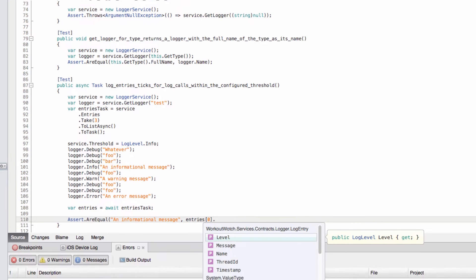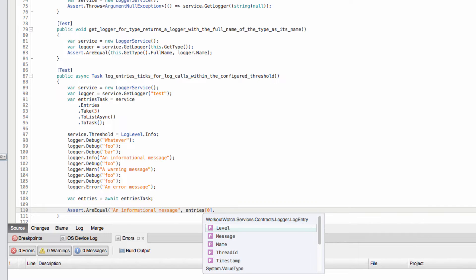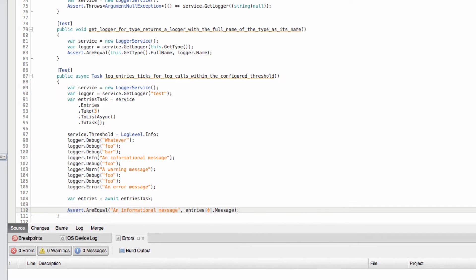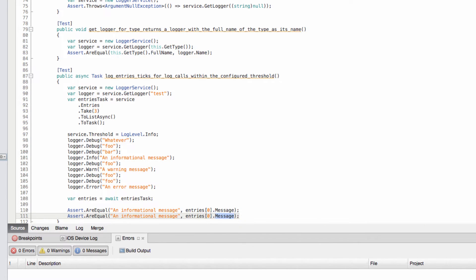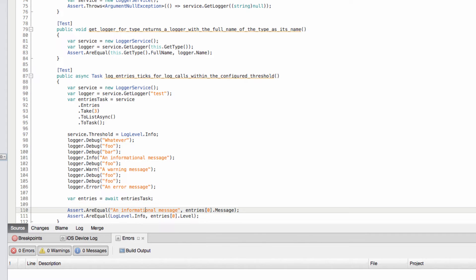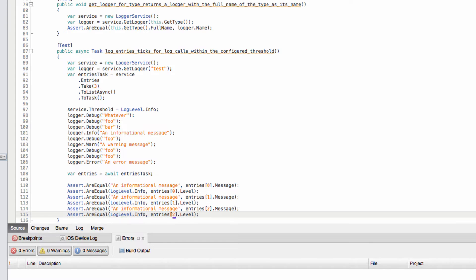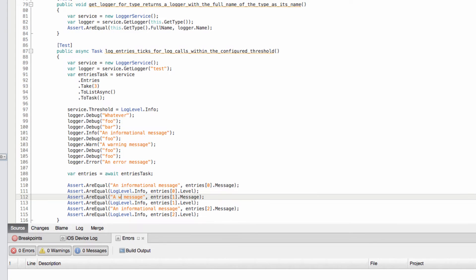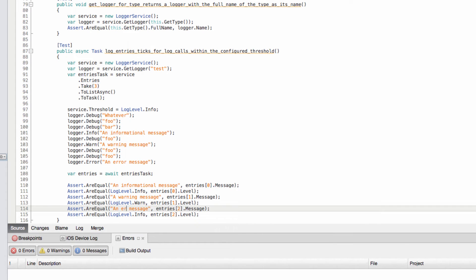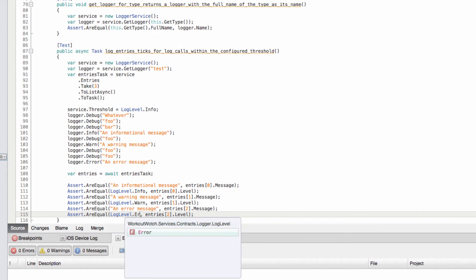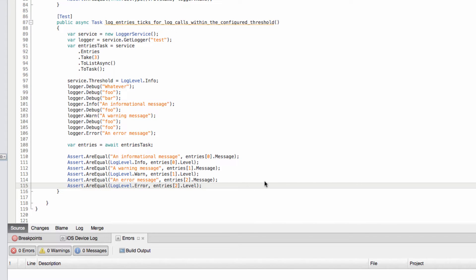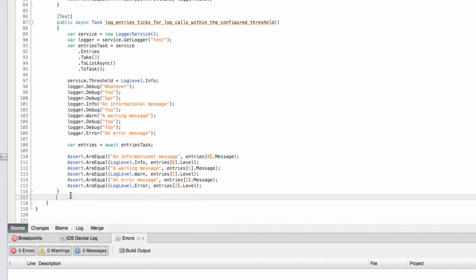What we're expecting back is only the info, warning, and error log entries. We can assert on each - entries is a list of LogEntry because that's what our observable type is. On each log entry we have all those properties we saw before, so let's assert the message and maybe the log level: expecting info, then a warning message, and the third an error. So that's that test.